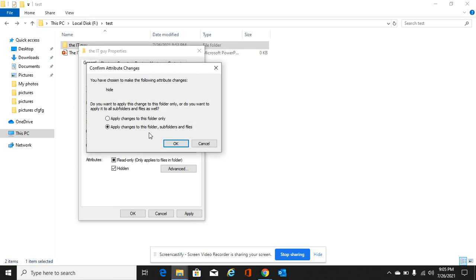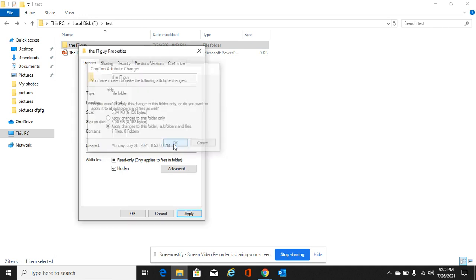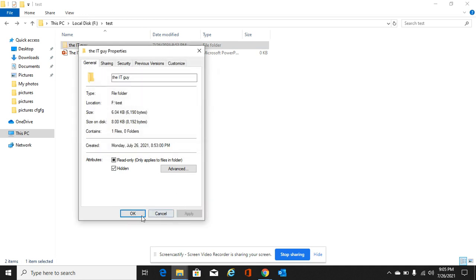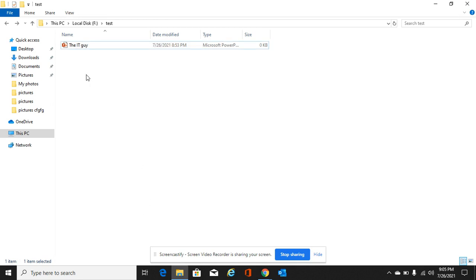I want to apply the changes to the folder and the files, so I'll press OK and OK. We can see the folder is now hidden and we cannot see it.